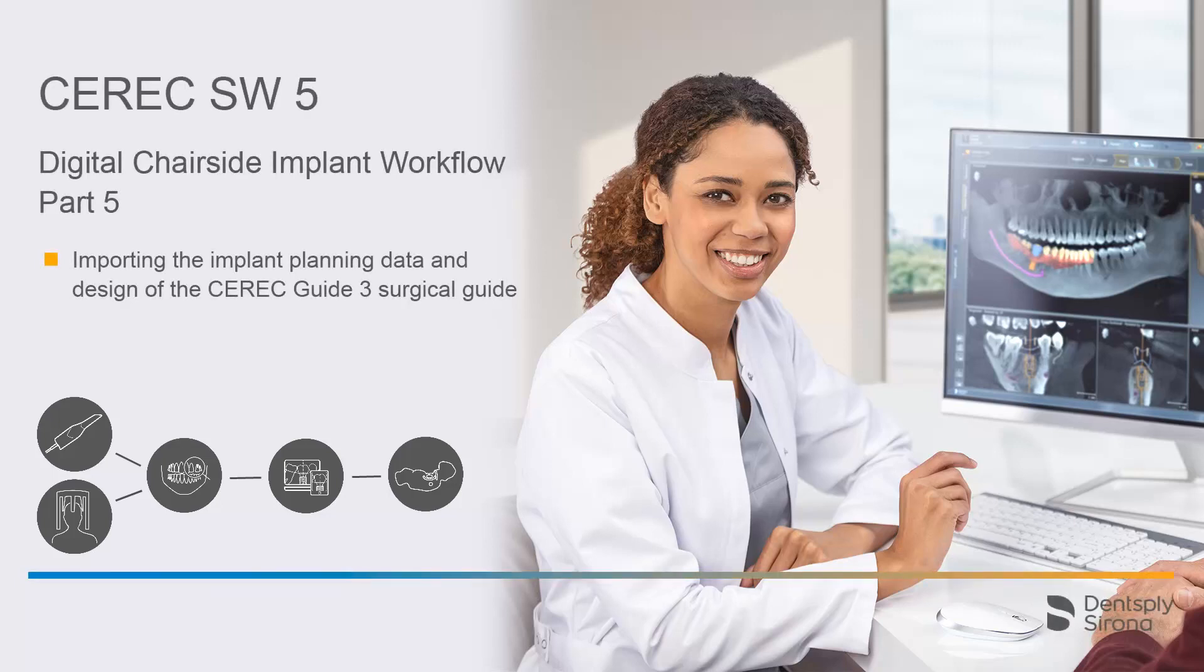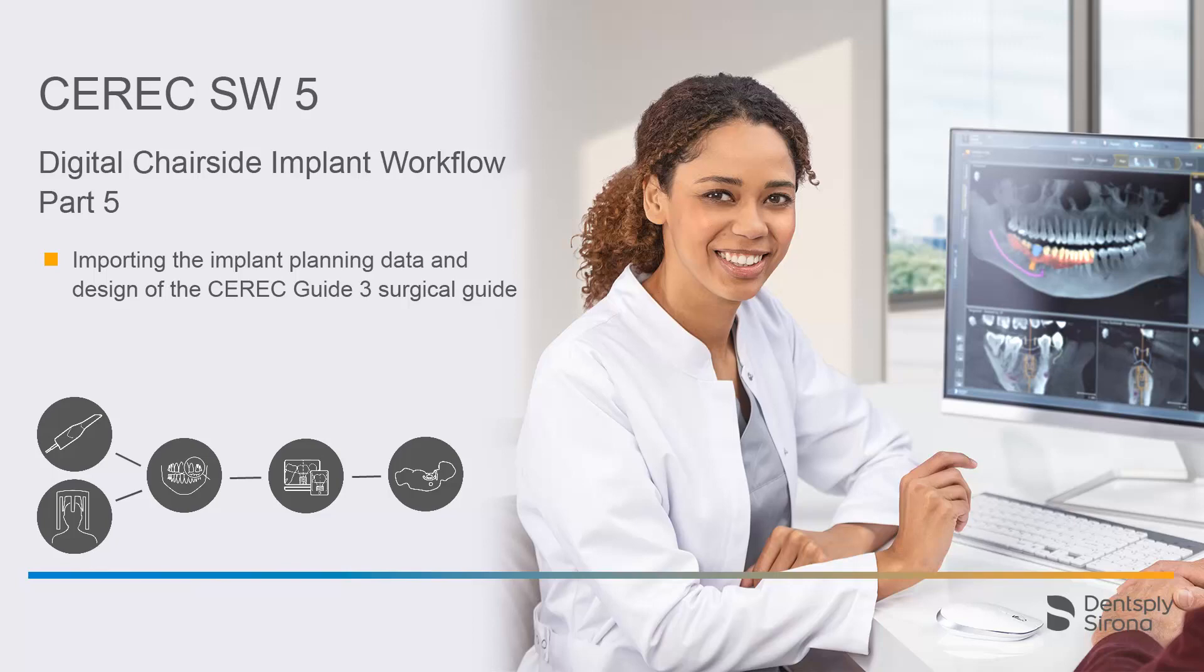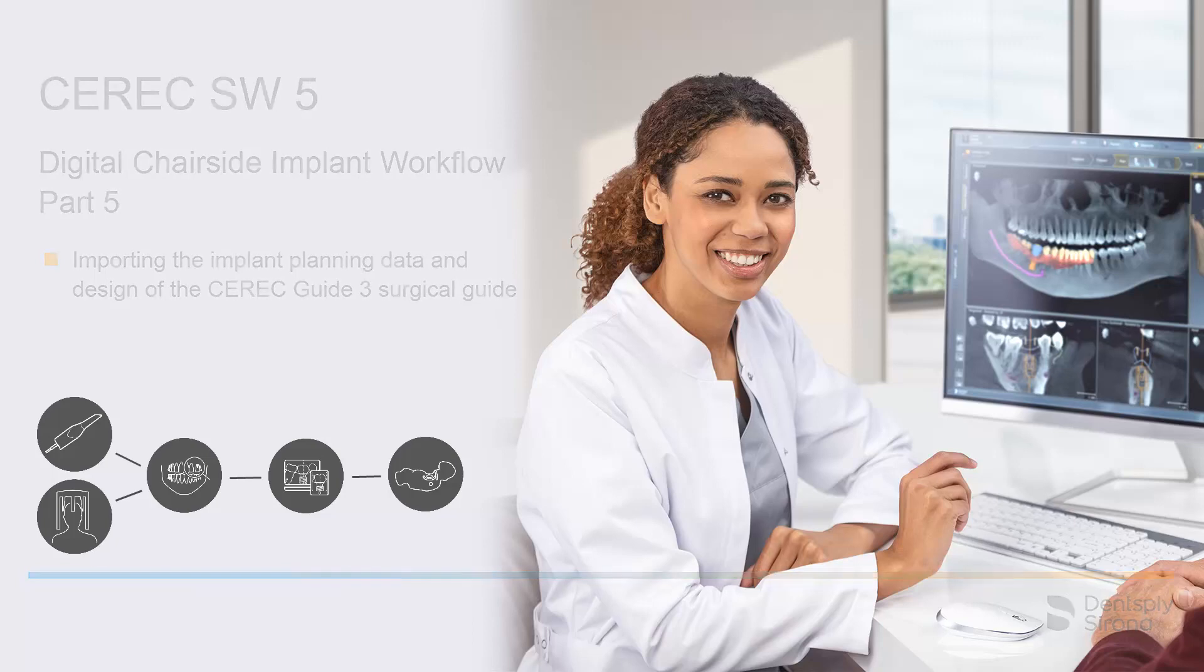Welcome to this video tutorial on the topic of Digital Chairside Implant Workflow. This video is part 5 of a tutorial series. In this video, we focus on the workflow from importing the implant planning data to designing the CEREC Guide 3 surgical guide.